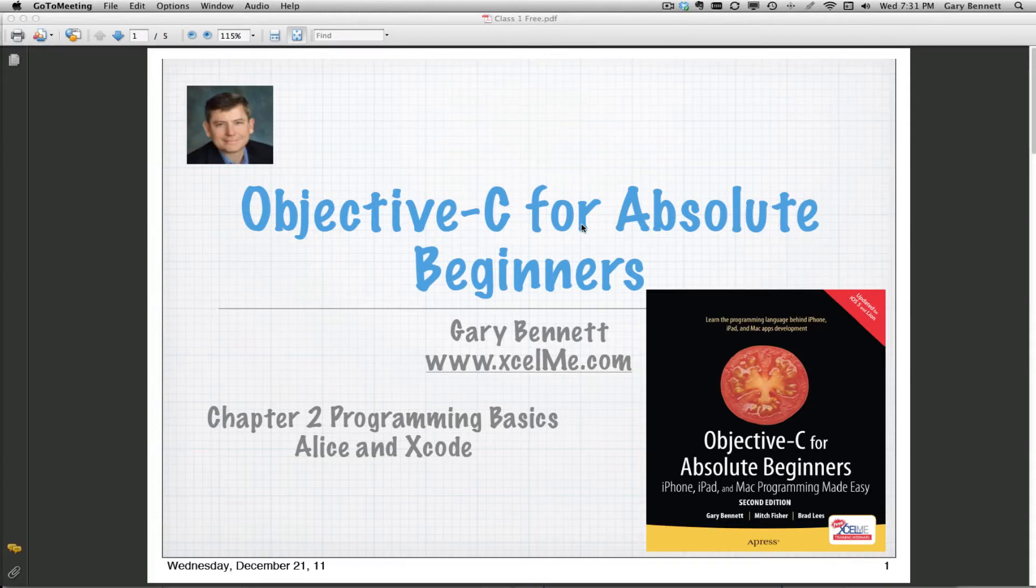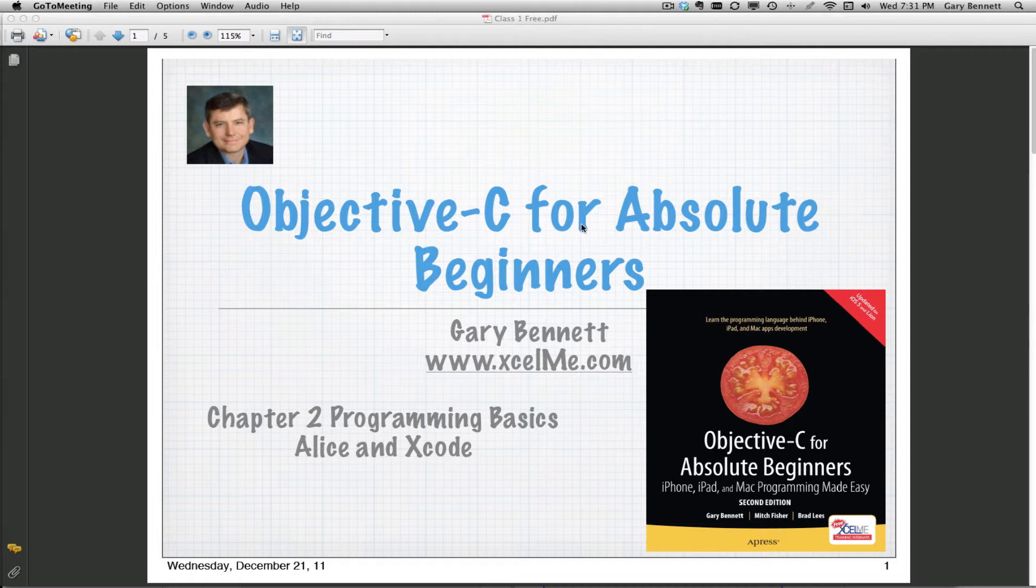Good evening, everyone. This is Gary Bennett at Excel Me. Welcome. Tonight, we're going to be talking about Chapter 2 in my second edition of Objective-C for Absolute Beginners. We're going to be talking about programming basics, both using Alice and Xcode.